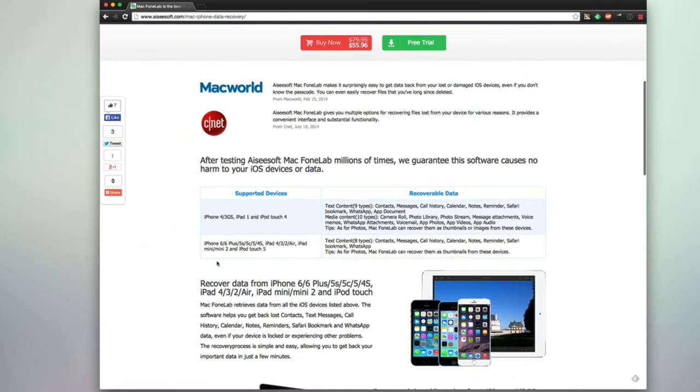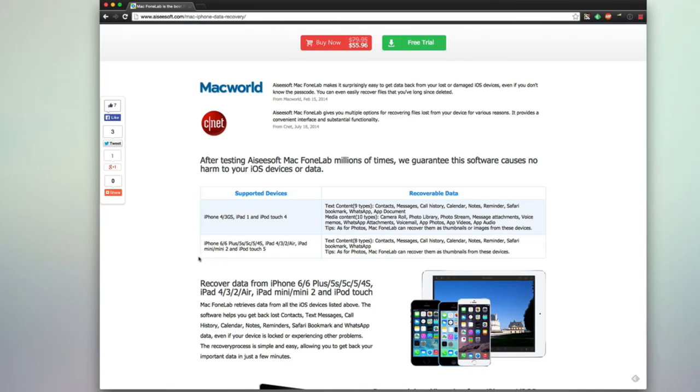If you scroll down here on the site you can see that it supports anywhere from the iPhone 4, 3GS, iPad 1, iPod Touch 4, and even more. You can see all the way up to the iPhone 6, 6 Plus, 5S, 5C.